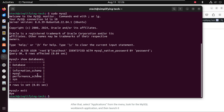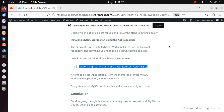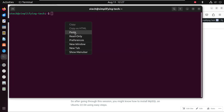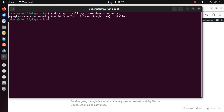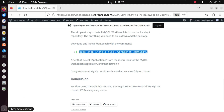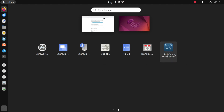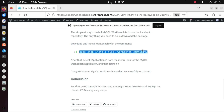Now we need to install MySQL Workbench. The simplest way is to use the snap command to directly download and install the MySQL Workbench Community version. Just run: snap install mysql-workbench-community. We can see it's downloading and installing — version 8.0.36 is installed. To verify, go to the application list and you can see MySQL Workbench is installed successfully.